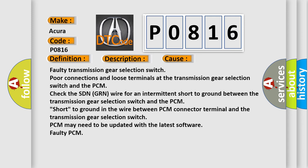Check the SDN GRN wire for an intermittent short to ground between the transmission gear selection switch and the PCM. Short to ground in the wire between PCM connector terminal and the transmission gear selection switch. PCM may need to be updated with the latest software. Faulty PCM.